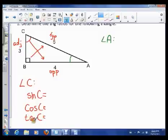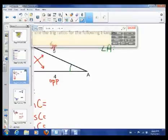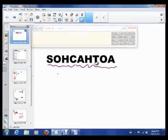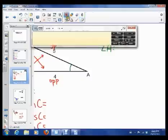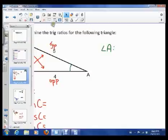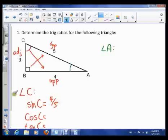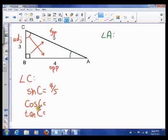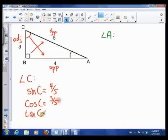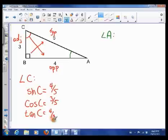Going back to SOHCAHTOA: sine is opposite over hypotenuse, so sin C equals 4 over 5. Cos is the CAH part — adjacent over hypotenuse — so cos C equals 3 over 5. And tan is the TOA part — opposite over adjacent — so tan C equals 4 over 3. That's angle C done.